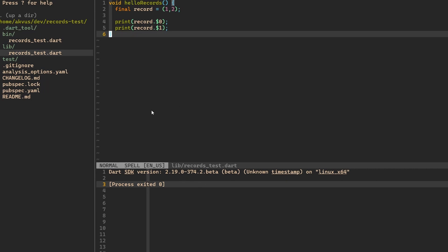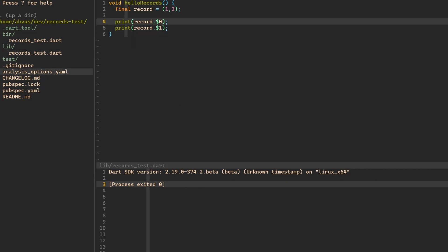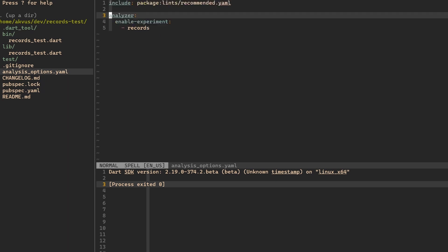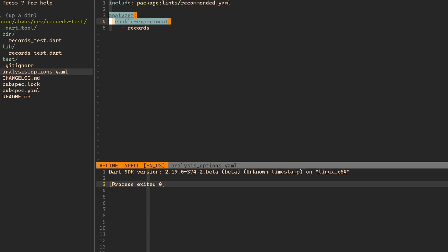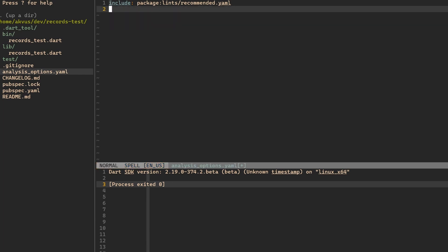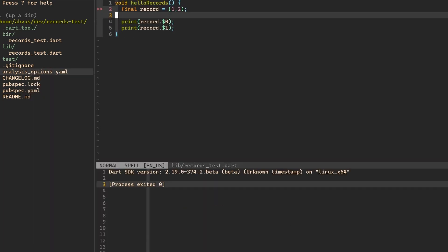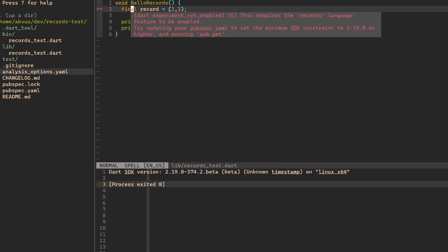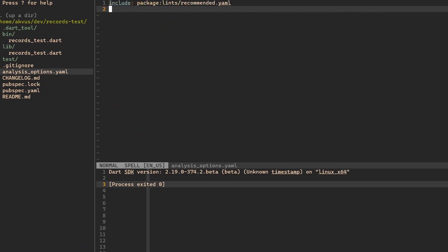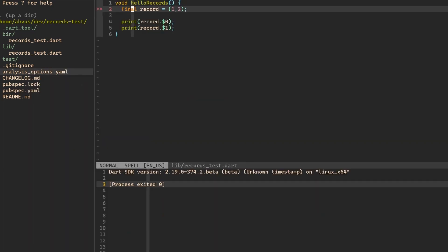I have created a small Dart project here with Dart create command. In the analysis option here, I have to add analyzer enable experiment records. If I wouldn't add it to analyzer, then the analyzer would be constantly pointing out that this is an experimental feature. You shouldn't do it. So let's remove it. Analyzer run. There we go. We have an error here, which says this requires the records language feature to be enabled. So let's go back. Let's put that in. Let's save. There we go. The error is gone.